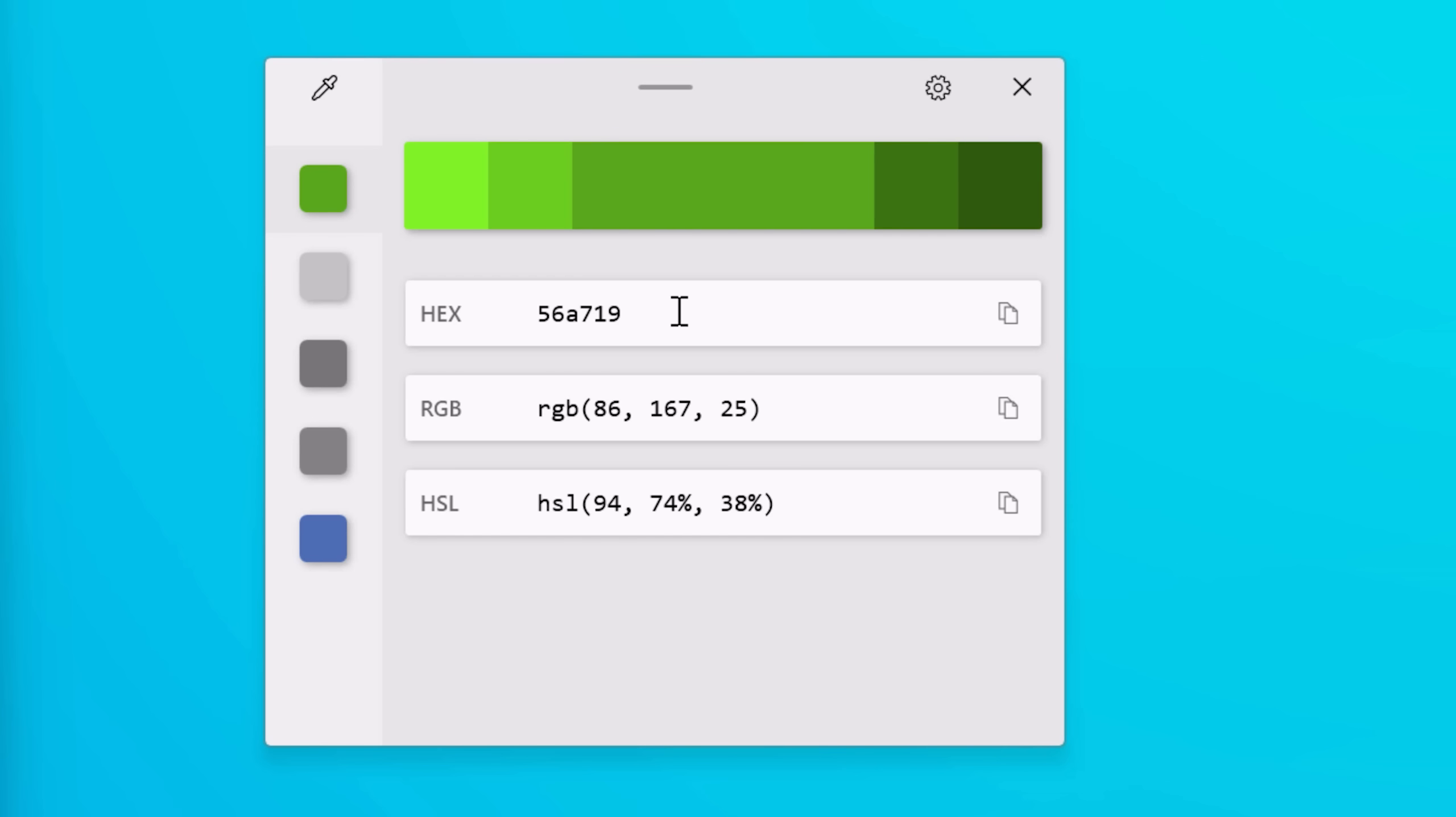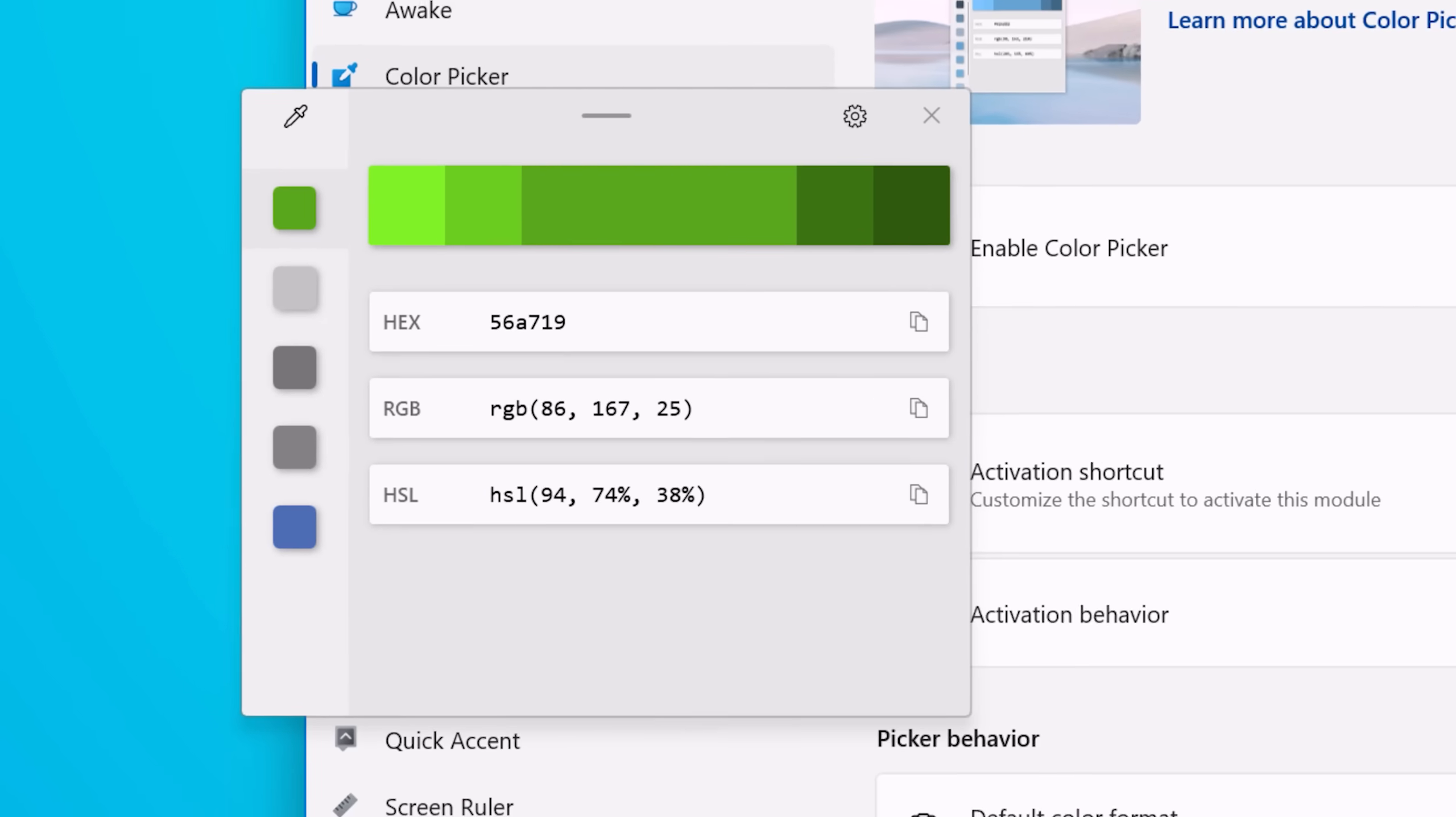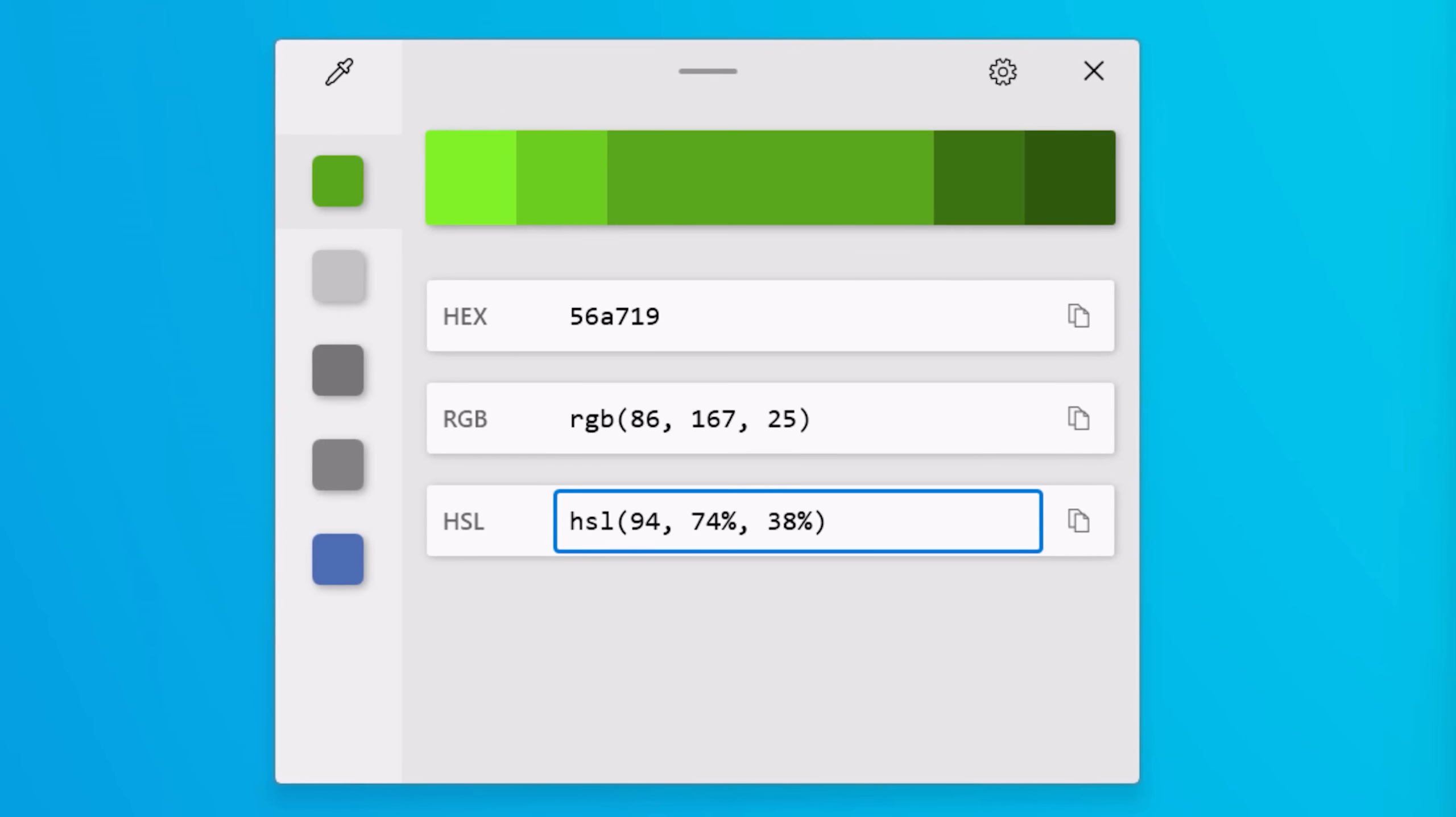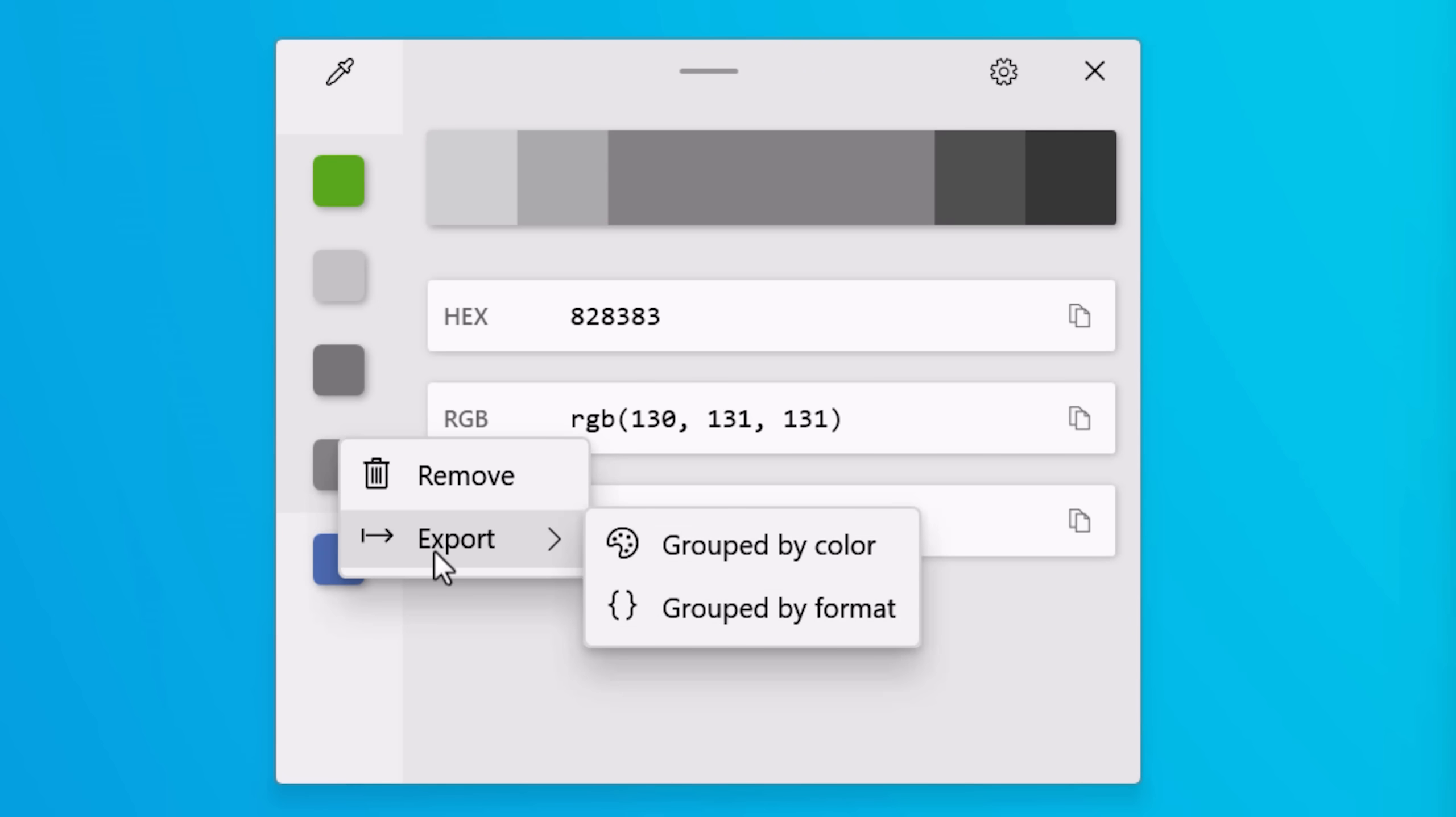It'll also show you the color code in a few different notations, so not just hex but also RGB, HSL, or whatever other ones you can set in the settings. And there's a whole bunch of options you can choose from. On the left of the editor, it'll also show a history of the colors that you've selected in the past. You could also shift and click to select multiple of them, and if you right click you can actually export this list to a text file.